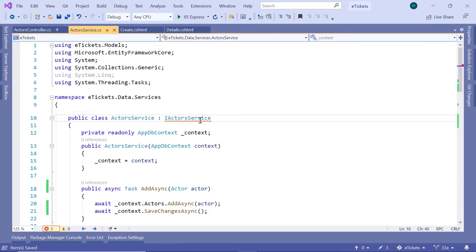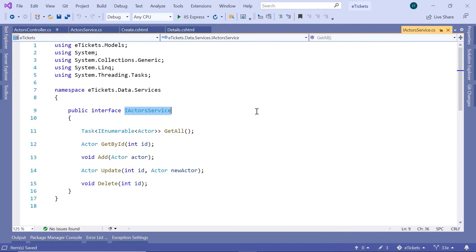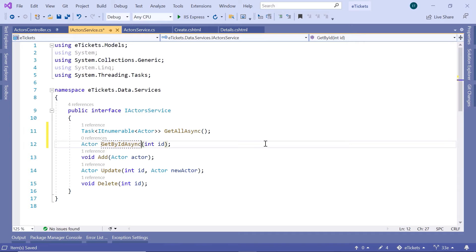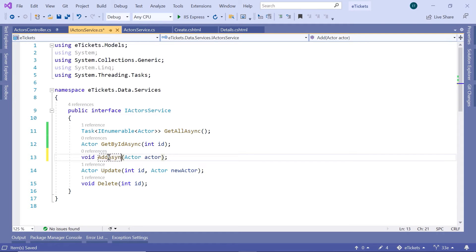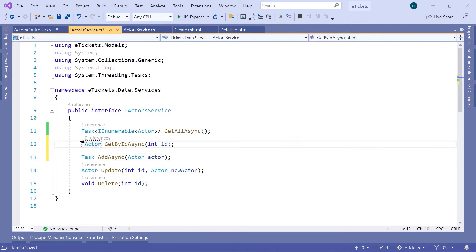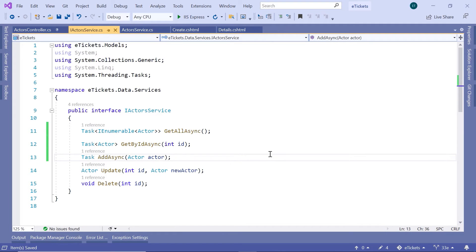Now let us go to the interface, because we need to also update the return types and the method names. So we have GetAllAsync, we have GetByIdAsync, we are going to have AddAsync. The return type will be a Task, and in here we also have a Task, then Actor.